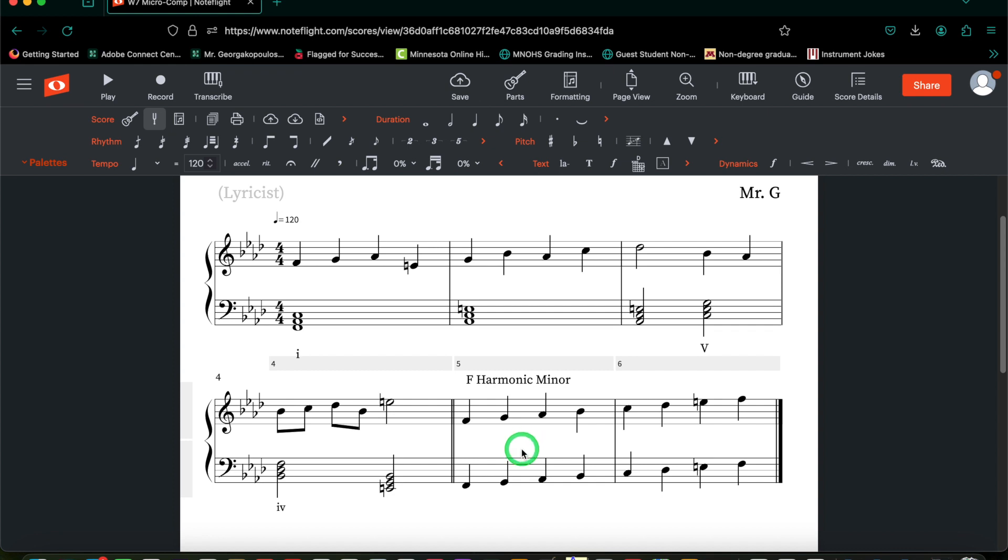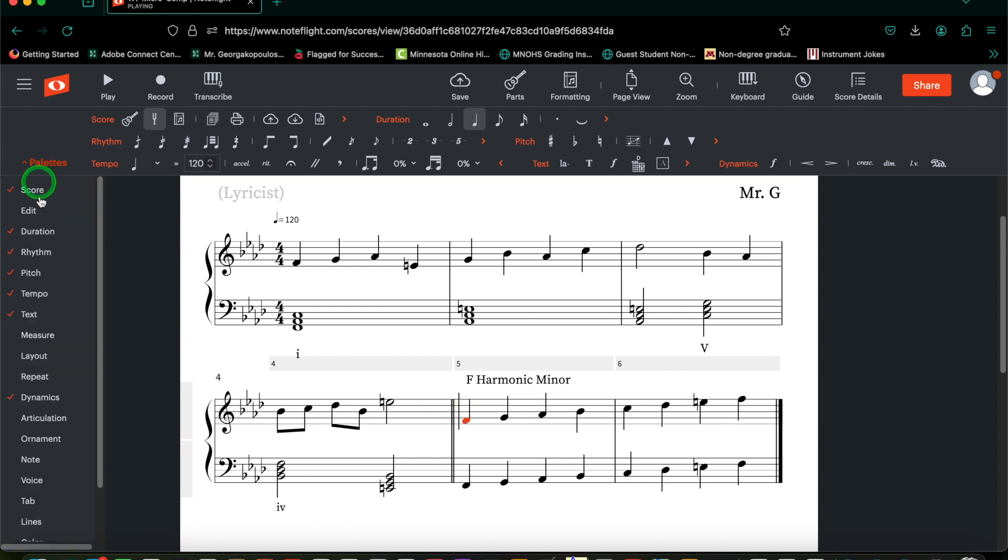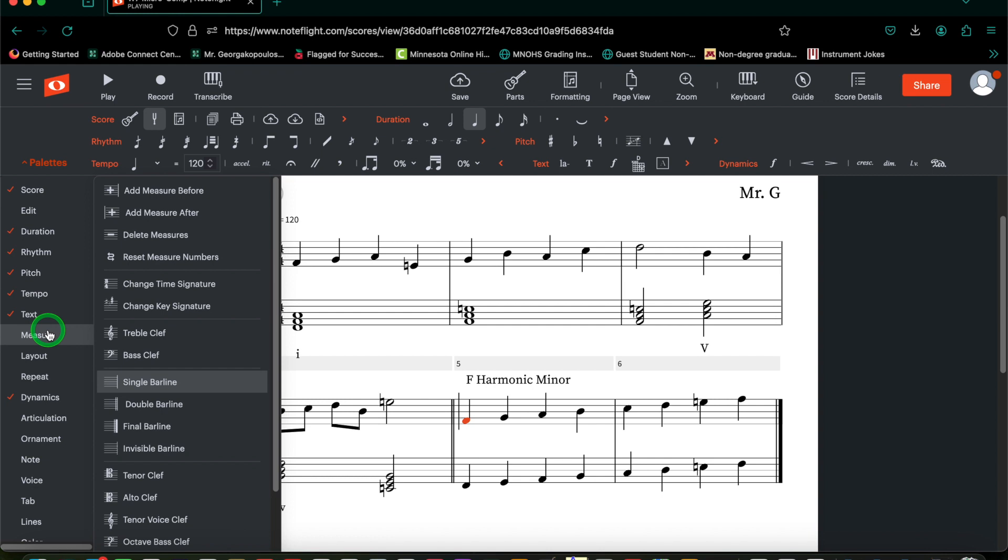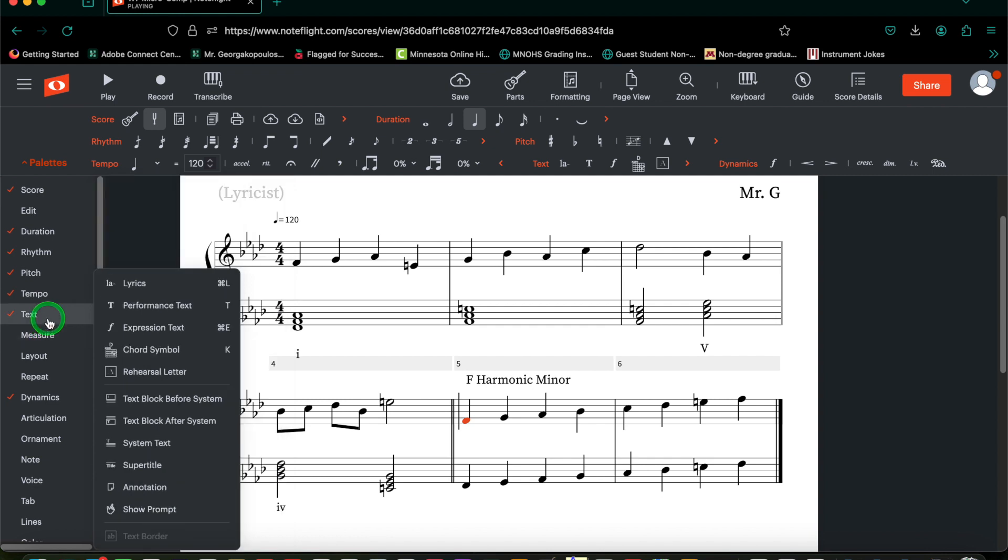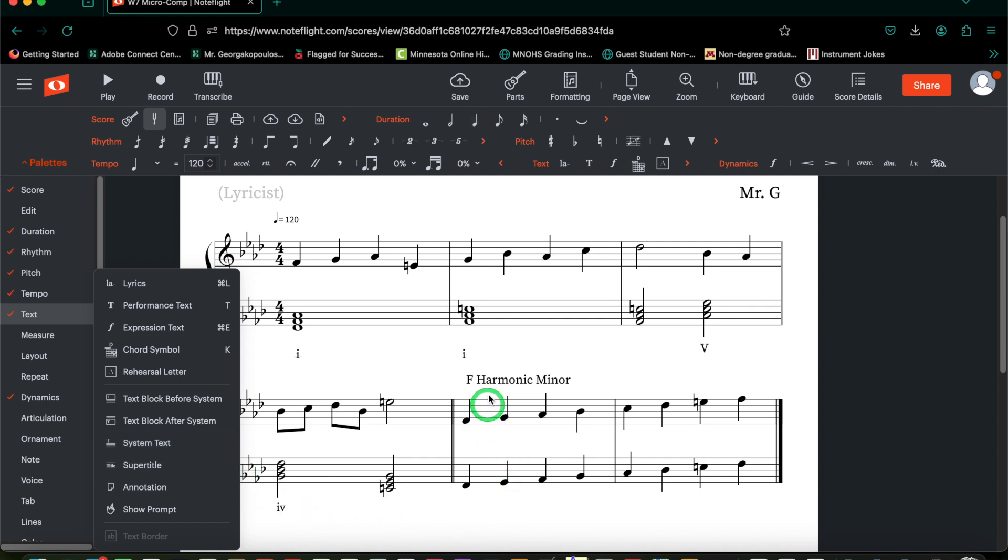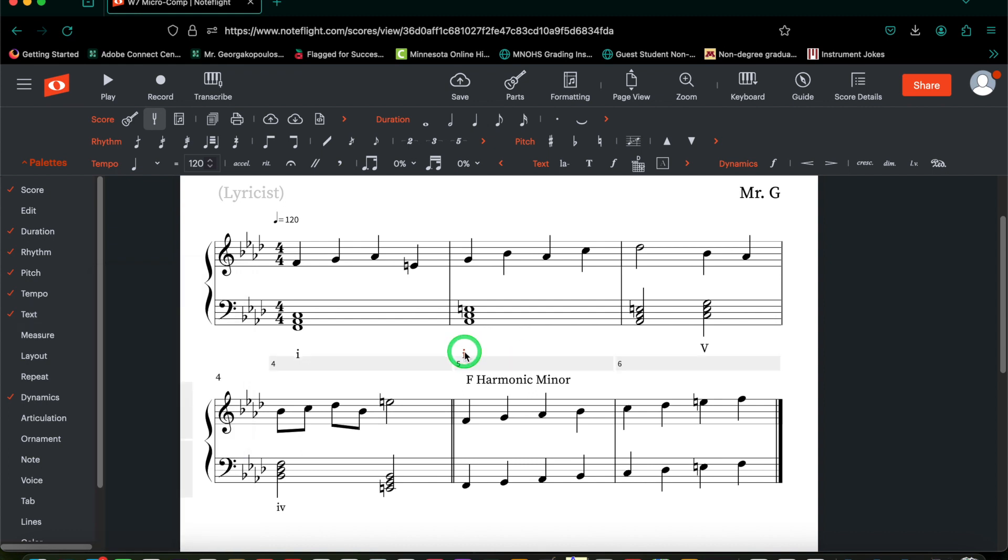We are going to add some roman numerals here as guideposts to our scale degree 1, 4, and 5. Go ahead and click your scale degree 1, go to system text, or rather, text, then system text, and then put in a roman numeral 1. Case does matter. Now if it ends up being up there, simply click and drag to make sure that it's in the correct spot.